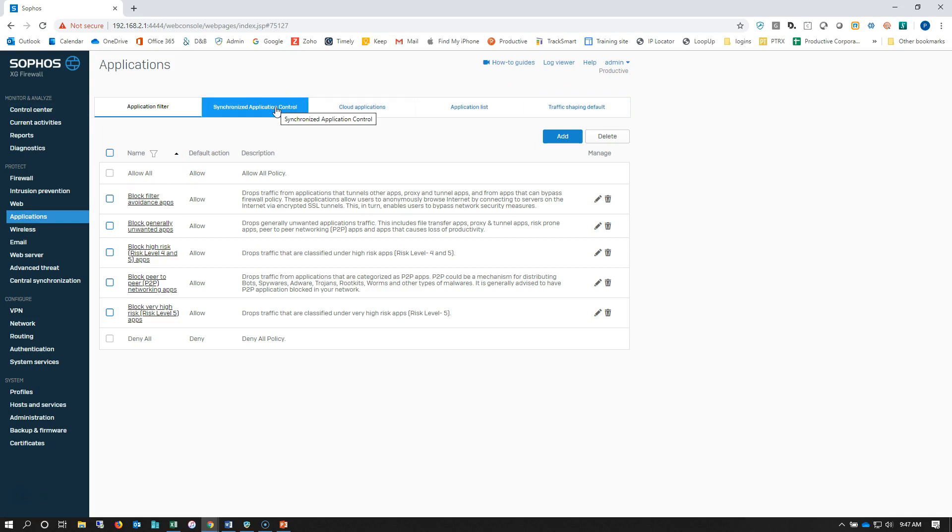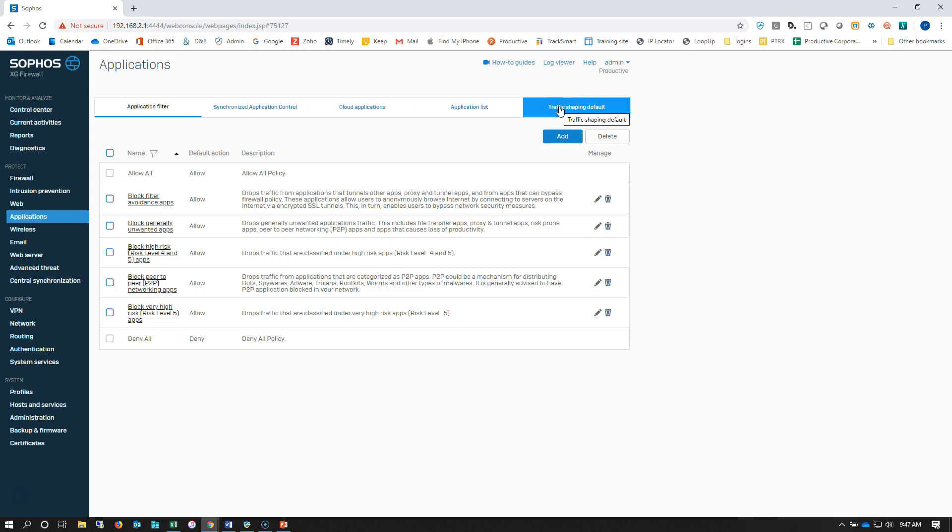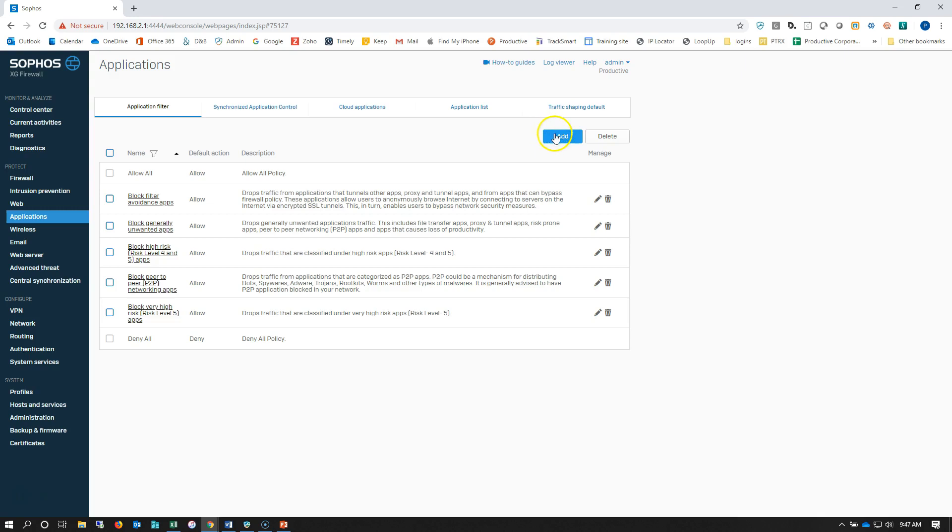That's if we're using Sophos Central to protect our endpoints, cloud-based applications, a list of apps. We can set up some traffic shaping rules so we can prioritize or deprioritize certain kinds of traffic, but we're actually in the spot that we want to be.